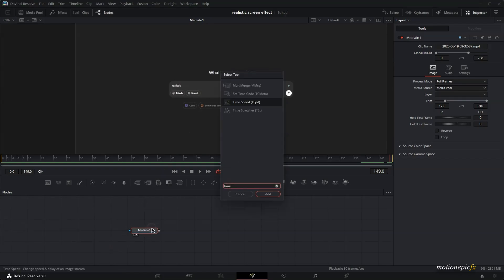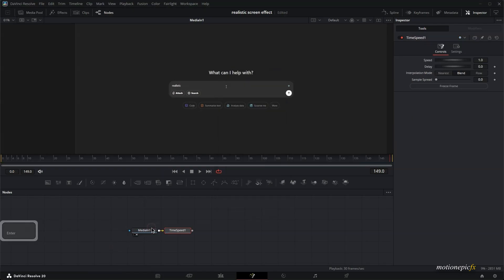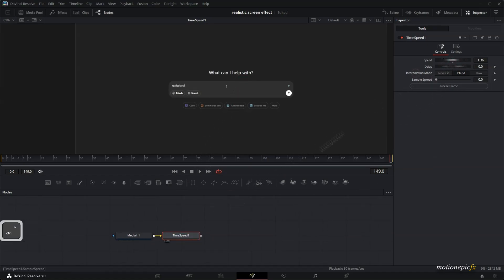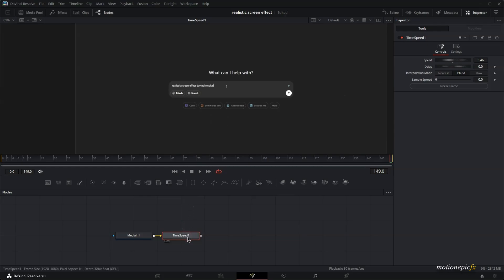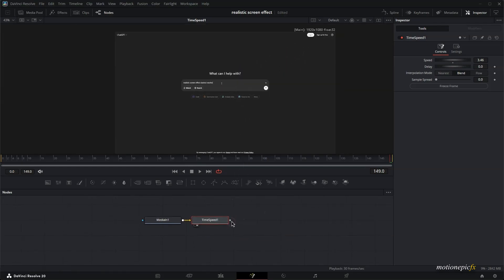So I will add in a time speed to this and change the speed until I see the entire text. Let's take a look at this time speed node. I'm going to increase the speed slider until I see the entire text, like so. So yeah, that is our clip is now ready. If you have a static screenshot, then you don't have to do this process.